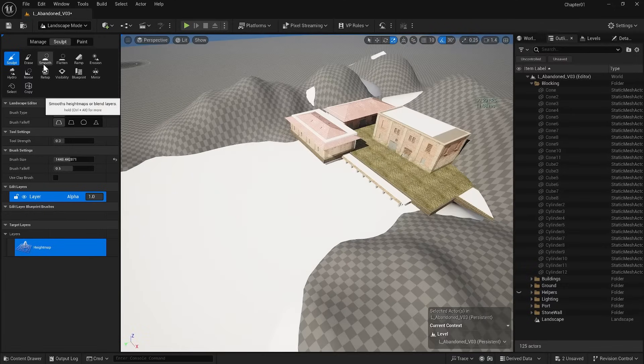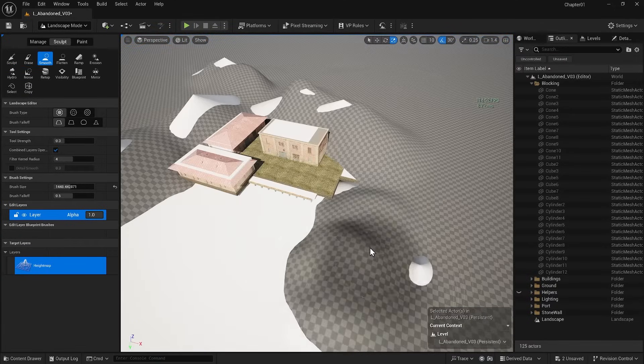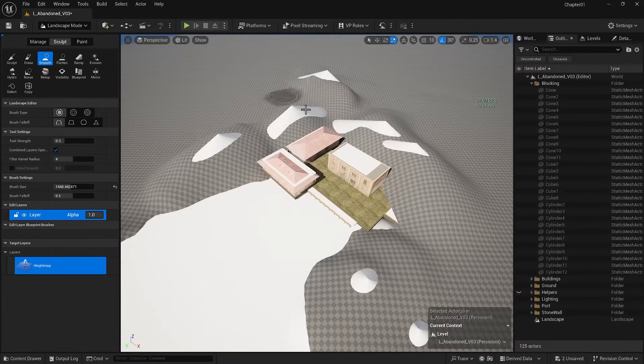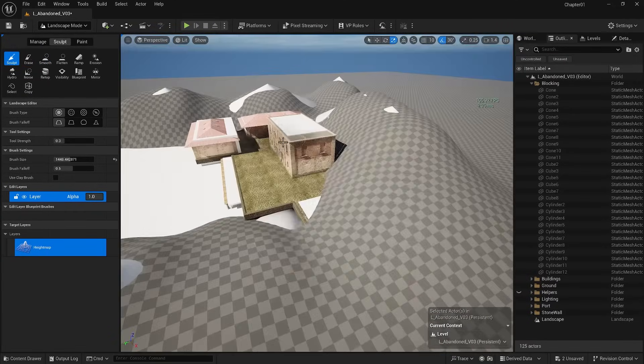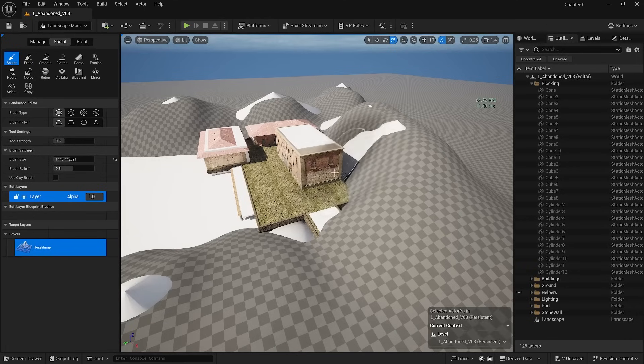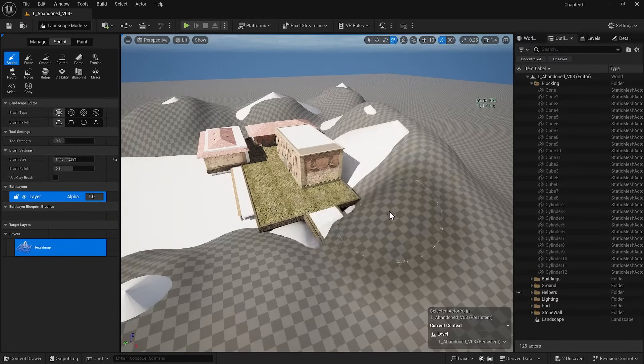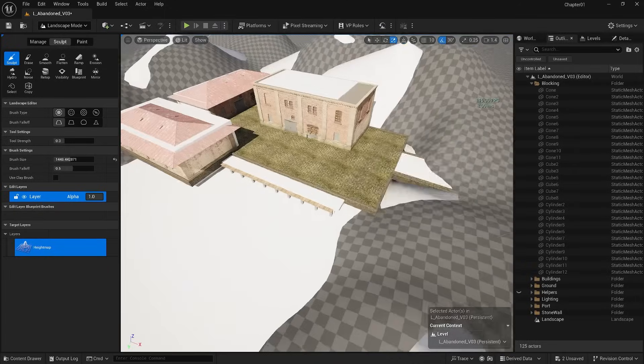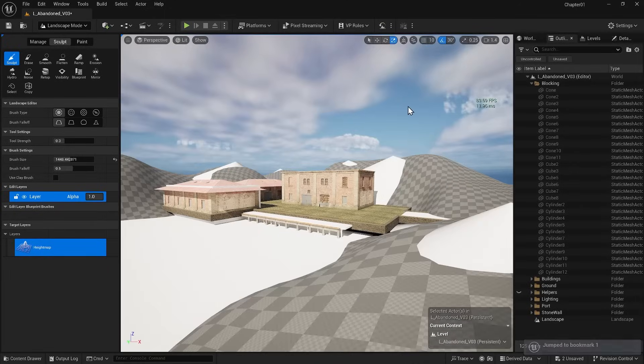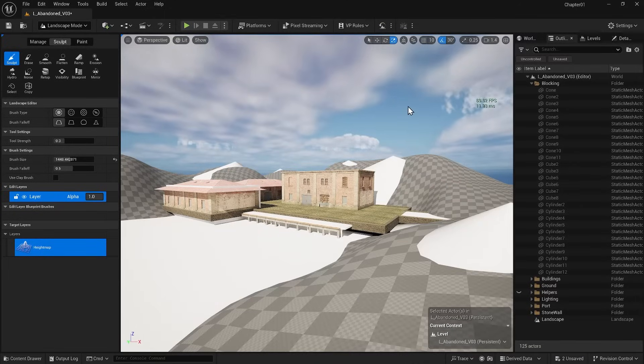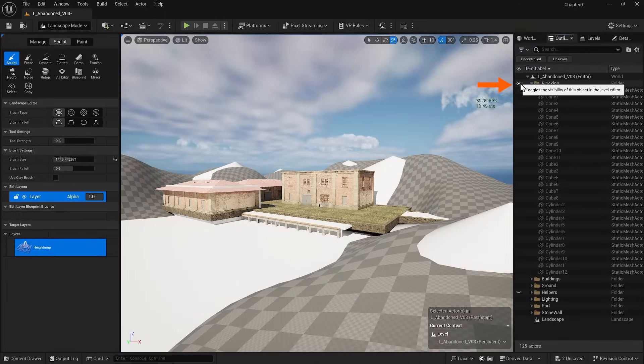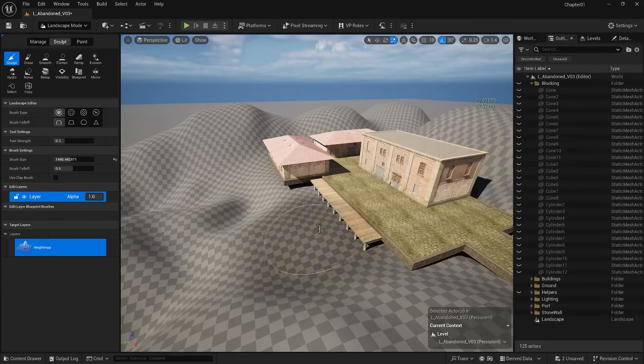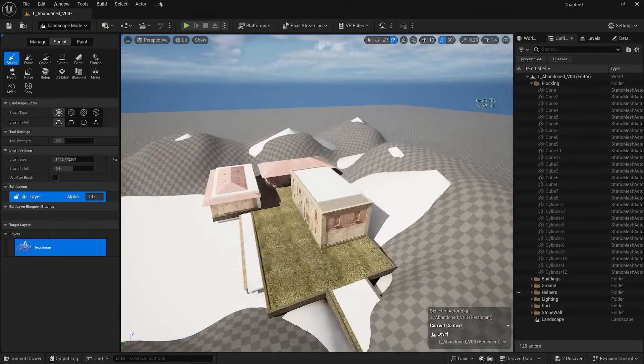I always switch to Smooth mode to smooth out whatever I have created. Also, I frequently check my view to see how things are progressing. At some point, I won't need my block out anymore, so I can toggle it off and on.